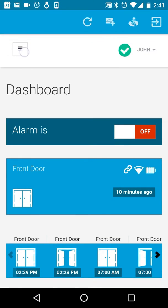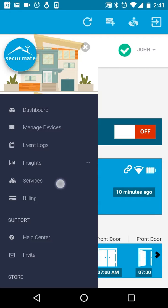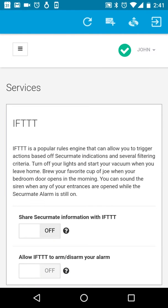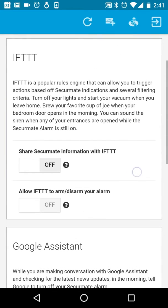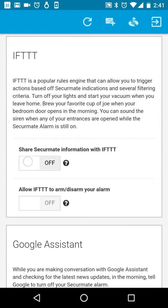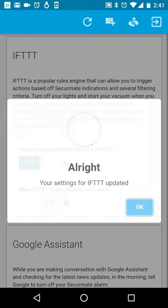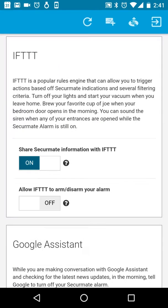Click on the extended menu and go to the services screen. Turn on the option to share SecureMate information with IFTTT.